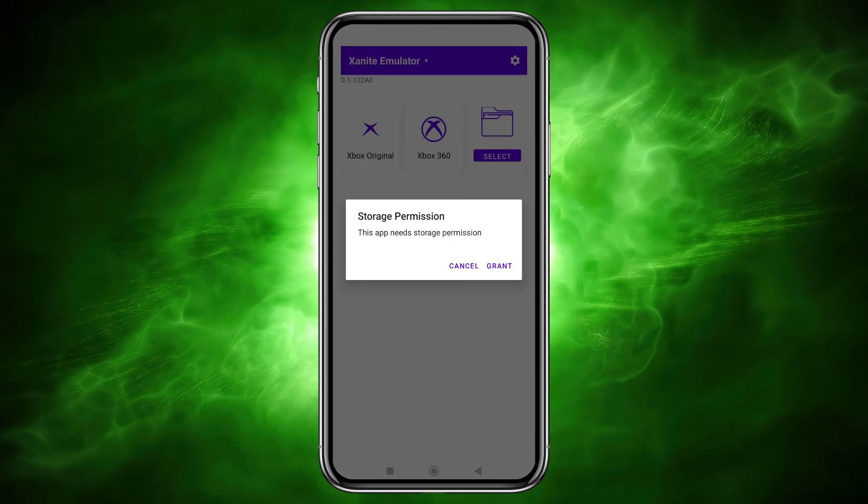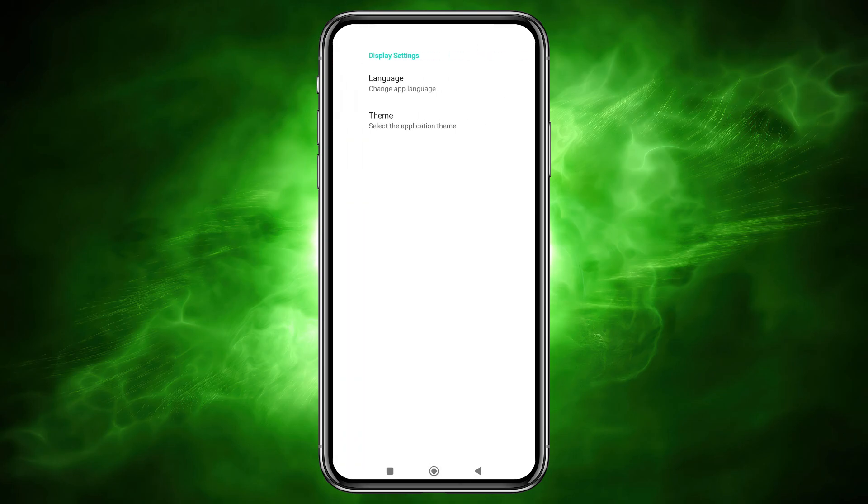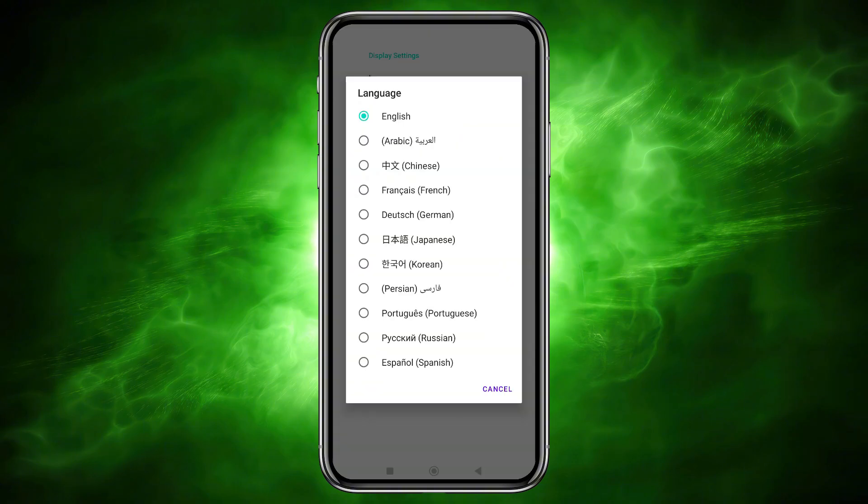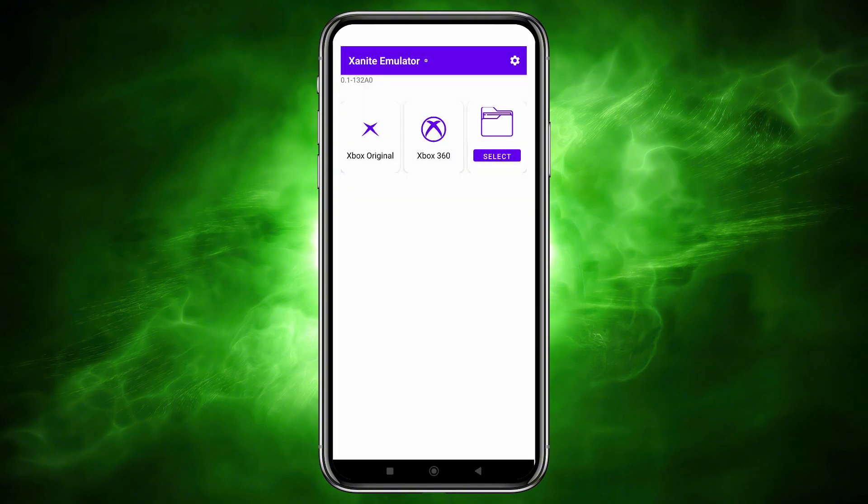The emulator feels similar to other new Android projects like APS3e or RPCSX. It has two main sections, Xbox original and Xbox 360, plus a settings tab with only language and theme options. No advanced settings yet. I don't mind if it can run games.